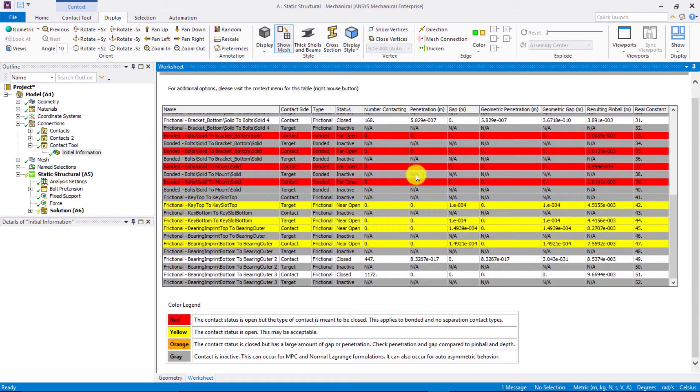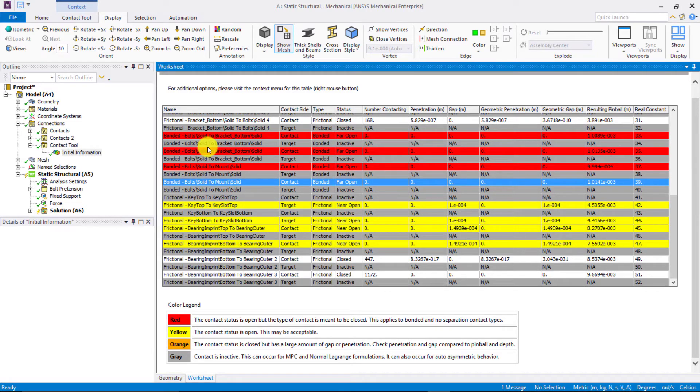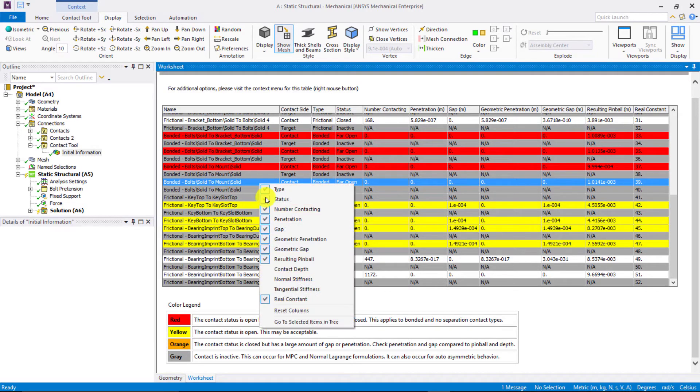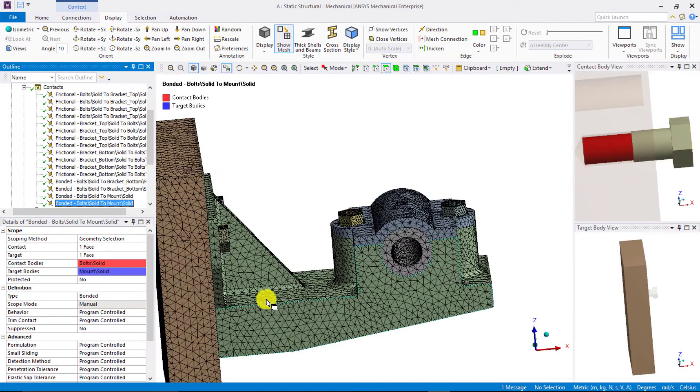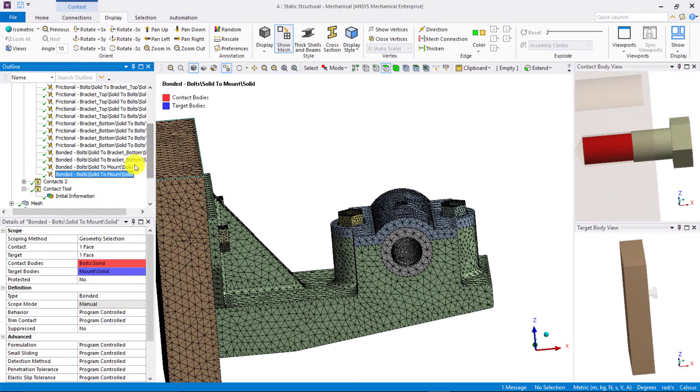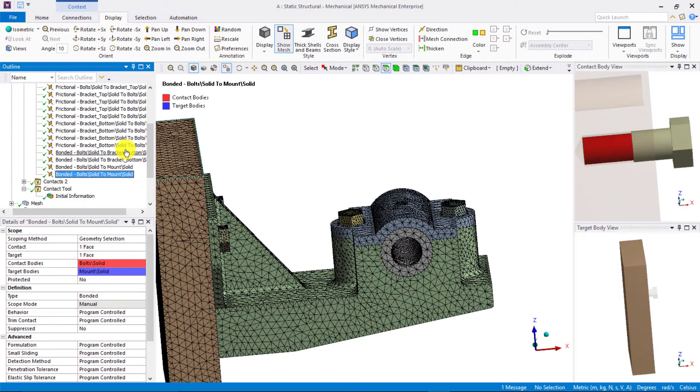To resolve this, we will go to one of the 4 contacts, select it, right-click and go to selected item in tree. The 4 contacts between the bolt threads and the respective slots are the ones that were highlighted in the initial information worksheet. To resolve this issue and close the gap between contacting surfaces, we will increase the pinball radius. The pinball radius should be larger than the gap between two faces for detecting contacts between them. To decide the appropriate pinball radius, first let's measure the clearance between the contacting surfaces.